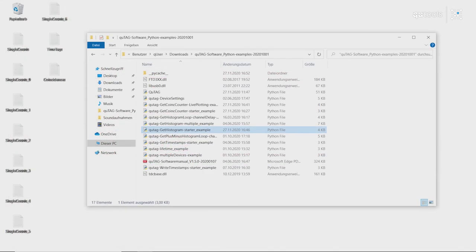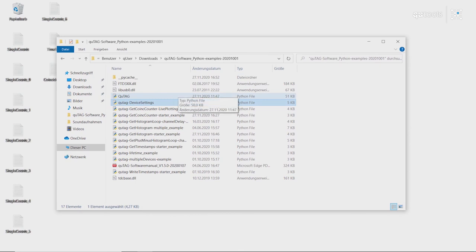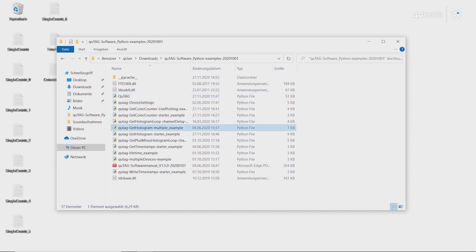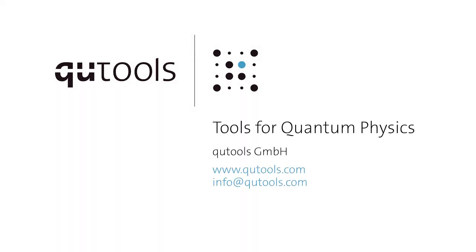So, this concludes our quick software tour of the proprietary and Python interface. Hope you've all enjoyed it and have a nice day.